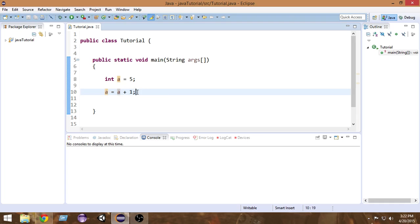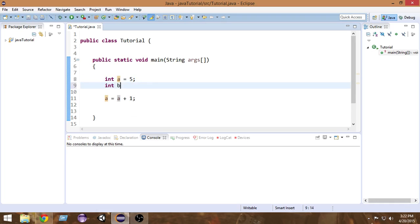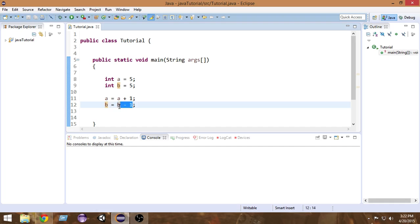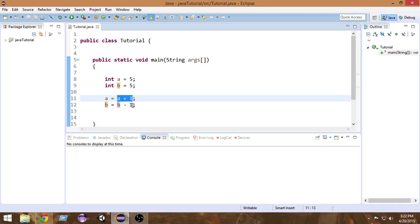We can also decrement the value. Suppose I have another variable `b` with a value of five and I want to decrement it by one. So I write `b = b - 1`. The value of `b` is five, it gets decremented by one, becomes four, and that value four is assigned back to `b`.